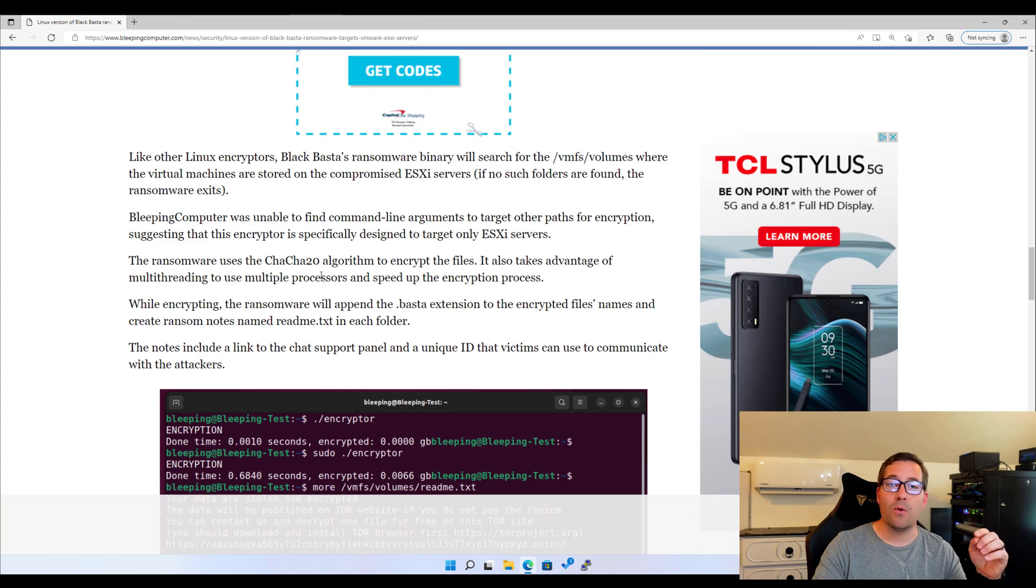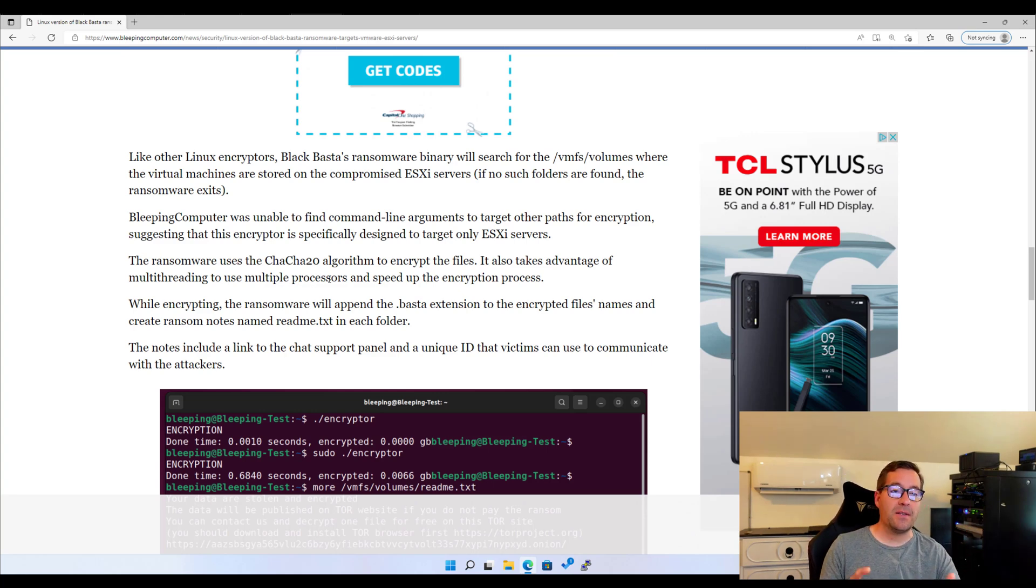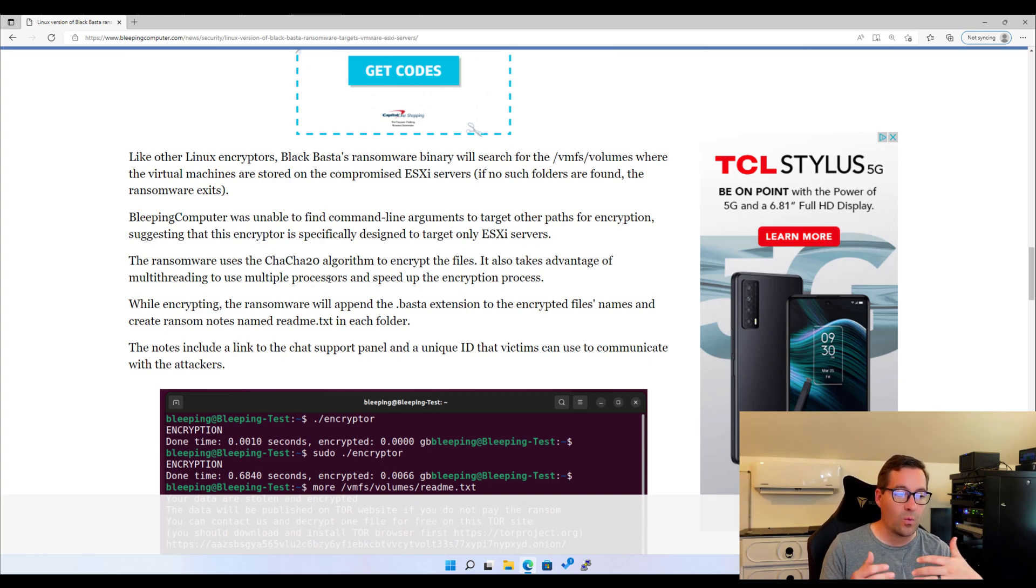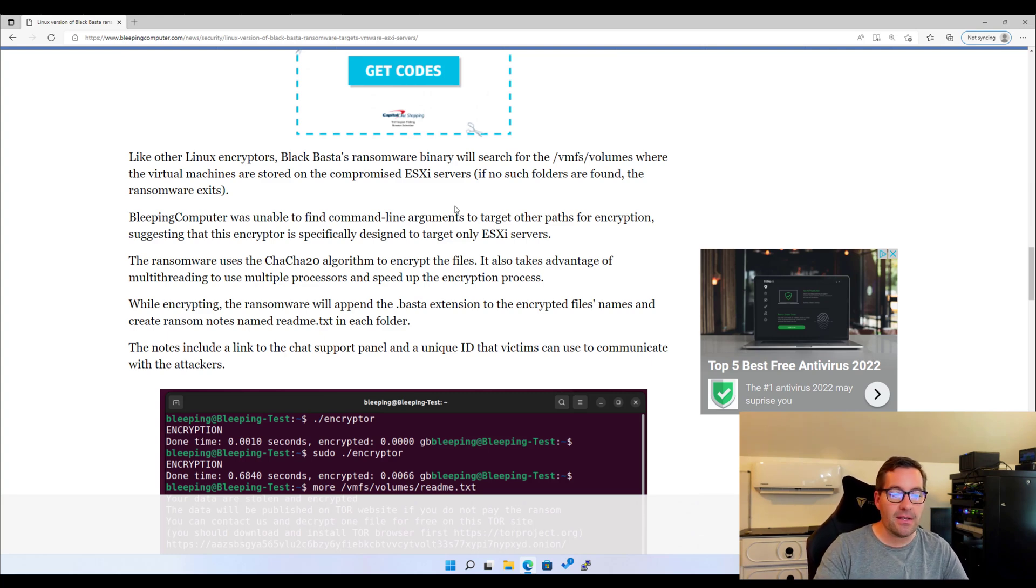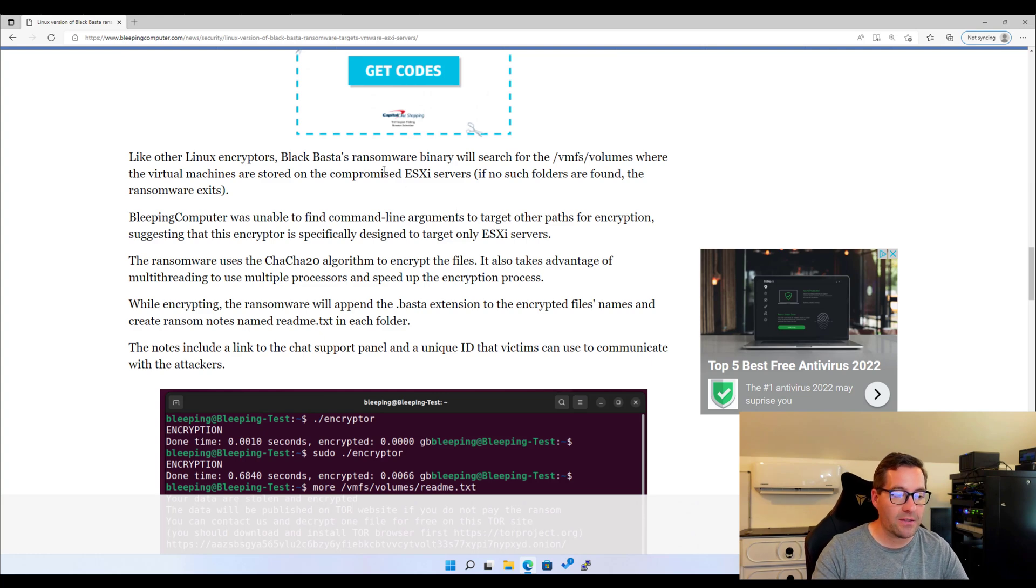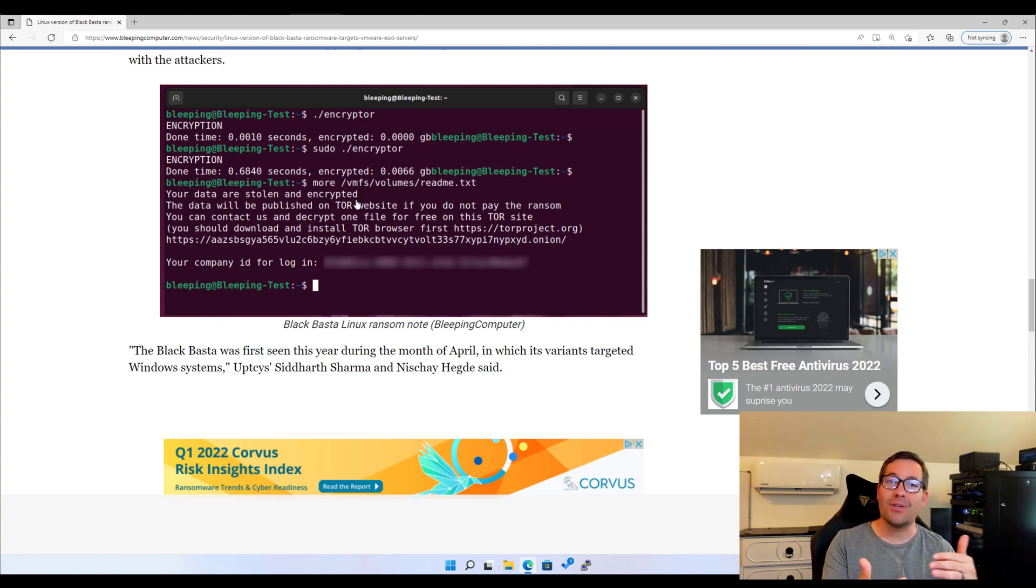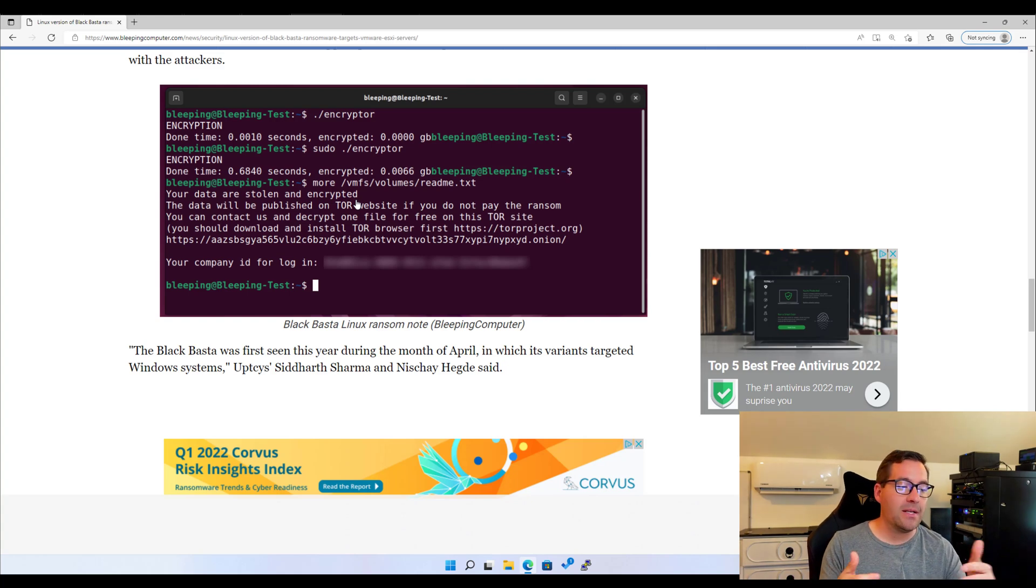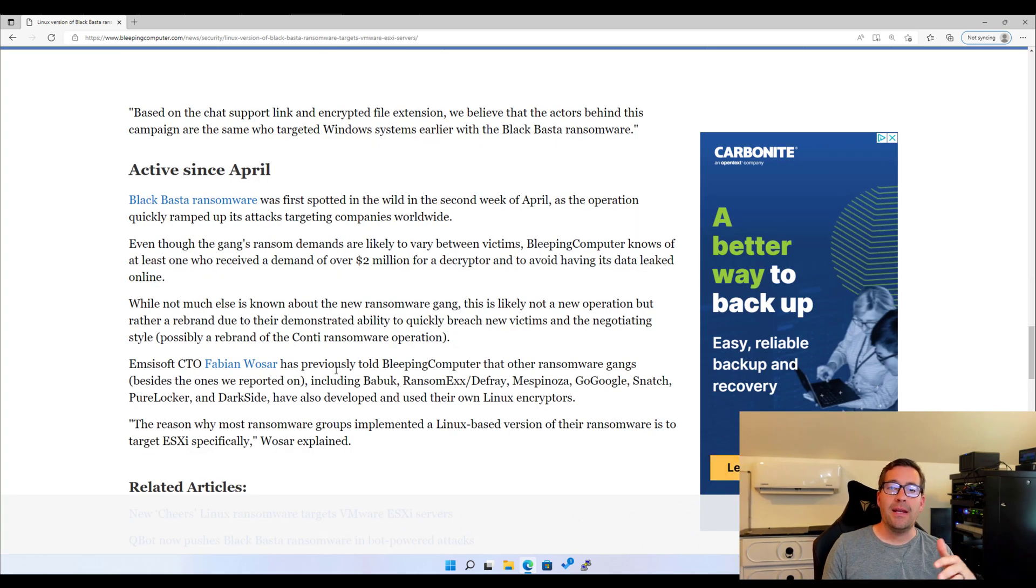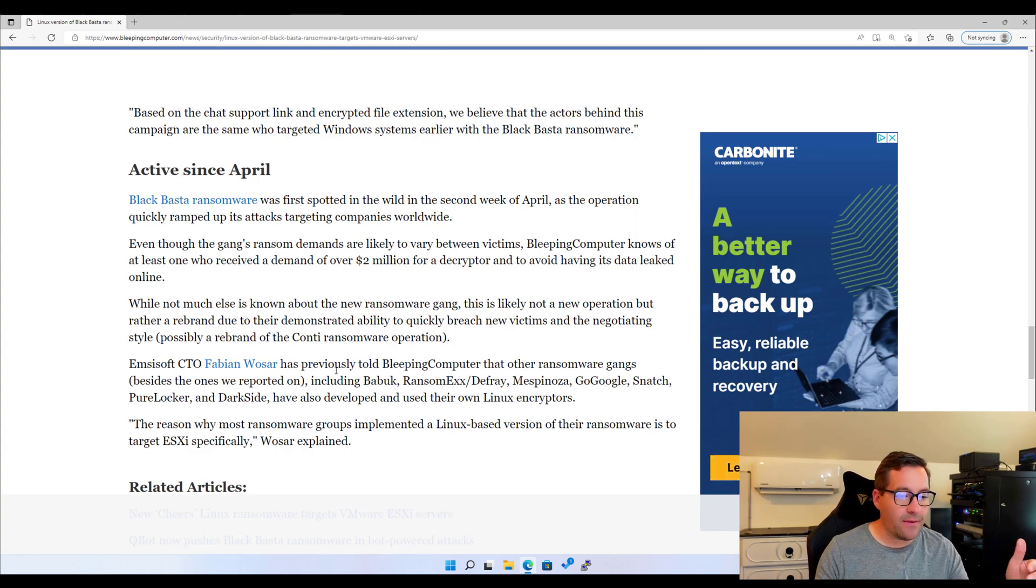Bleeping Computer went on to detail about this ransomware that it does search for VMFS volumes directory, which is the default location for virtual machines running in vSphere. It will append a .basta extension to the encrypted file names and create ransom notes. They reach out at this point with a unique chat URL that you can actually interface with the ransomware group to work out payment details. As mentioned, it was spotted in the wild in April of this year.